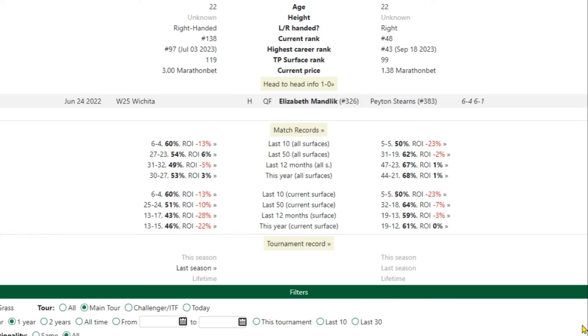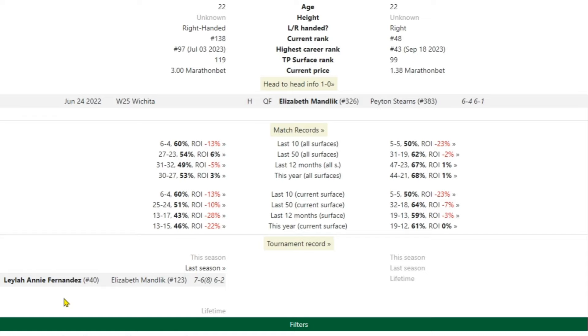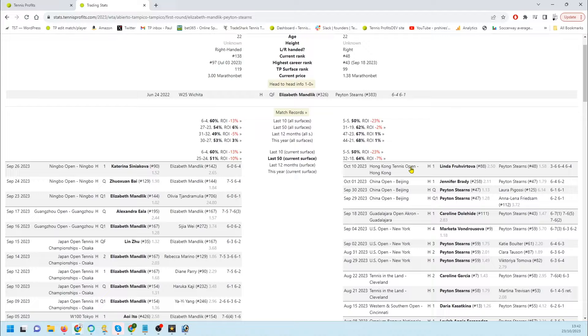Last season Mandlick lost to Fernandes in the first round. Stearns didn't play there last year. Let's see what they've been doing this season.